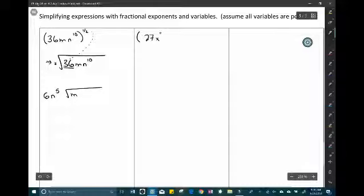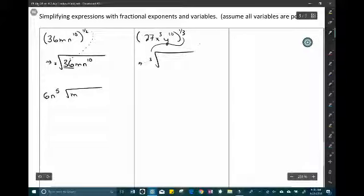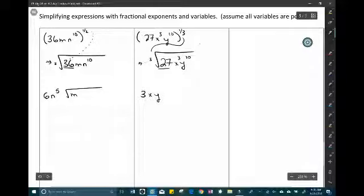Another example: (27x cubed · y to the 10th) to the one-third — rewrite as the cubic root. The cubic root of 27 is 3, the cubic root of x cubed is x (since 3 ÷ 3 = 1), and for y to the 10th: 10 ÷ 3 = 3 with remainder 1, so y cubed comes out with cubic root of y remaining inside.